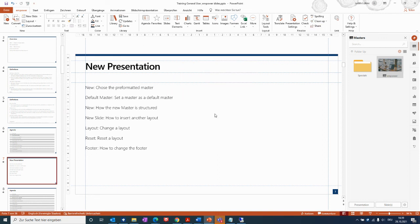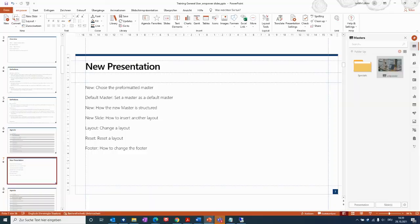I hope this video helps you to understand how easy it is to convert old slides to the new design, and I wish you good luck by doing so yourself.